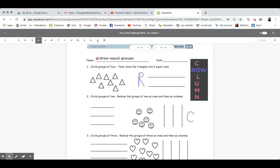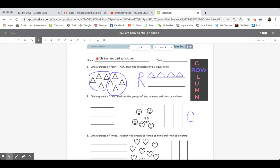If we look at number one, it says to first circle groups of four, so I'm going to go ahead and do that. I like to circle objects that are close together, so go ahead and circle your groups of four. Then it says draw the triangles into two equal rows. Because I have two groups circled, I know one group is going to go on the top — four triangles on the top row, that's one group. And then my second group will go on the bottom, so I will have four triangles on the bottom.